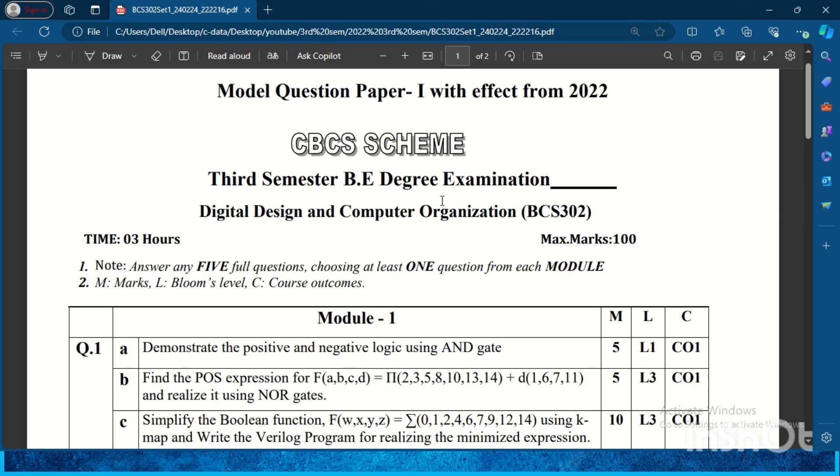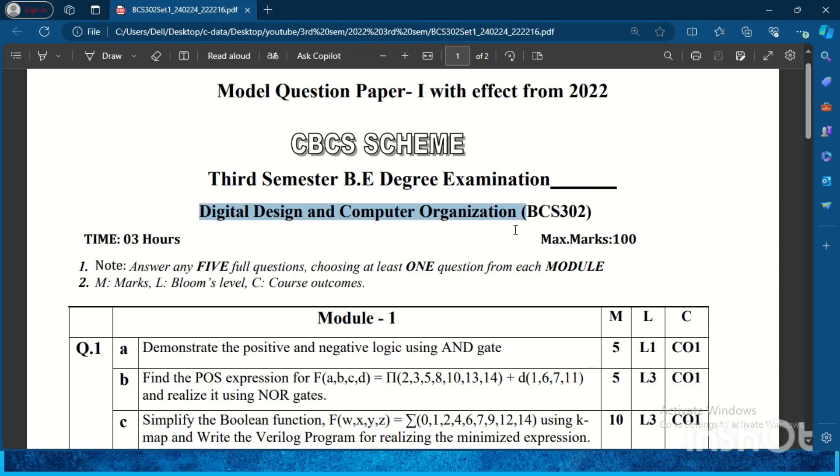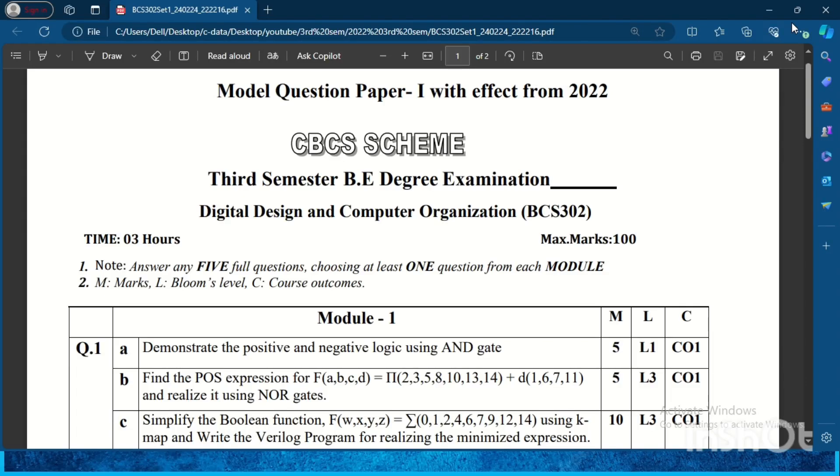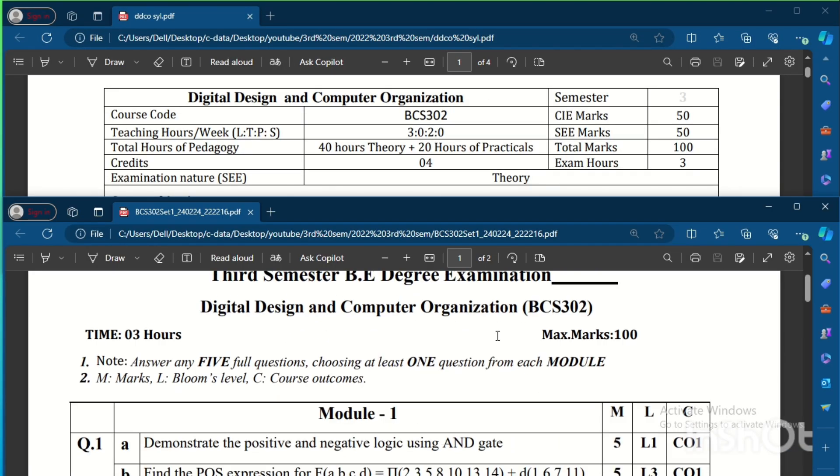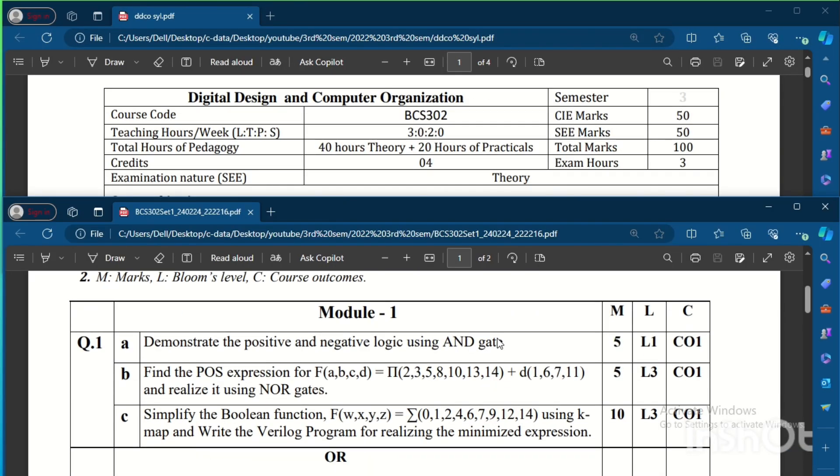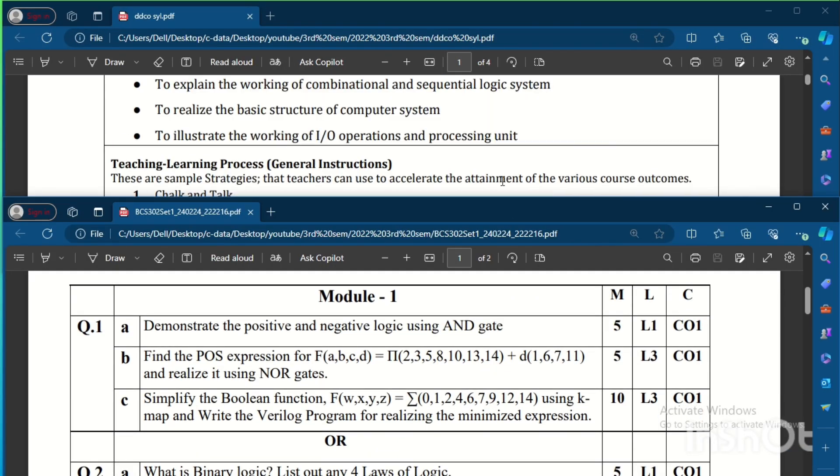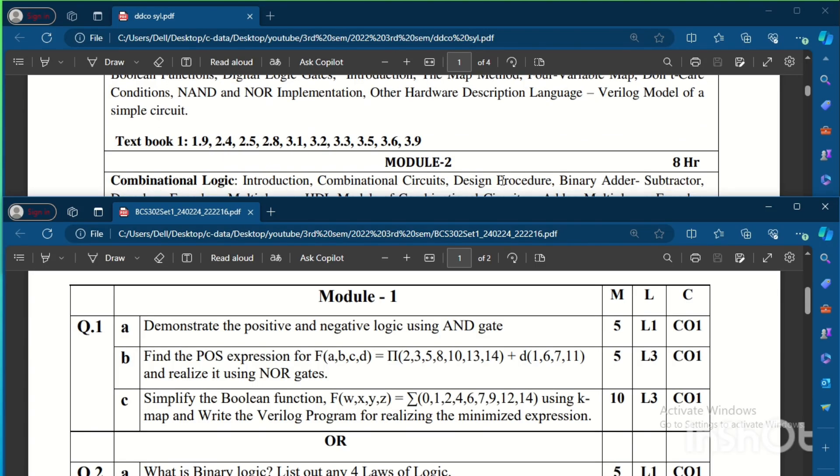Hey guys, welcome to this video. Here is the model question paper for the subject Digital Design and Computer Organization, that is DDCO. The subject code is BCS302. So let us see the question paper module wise.